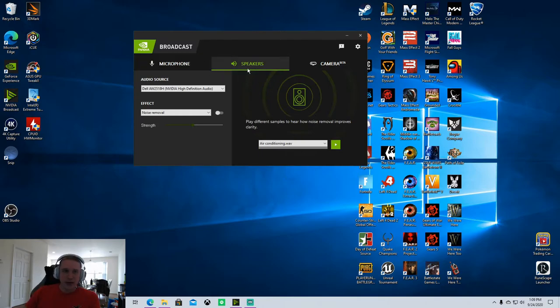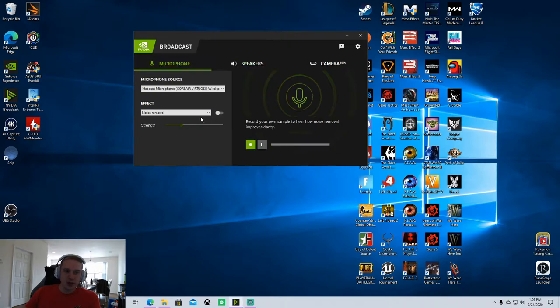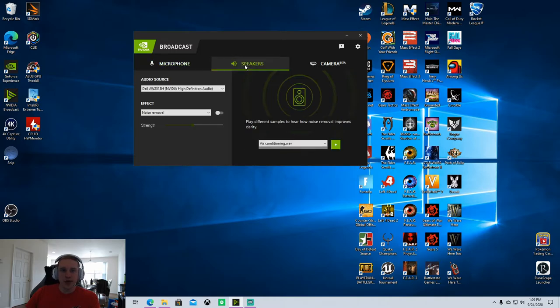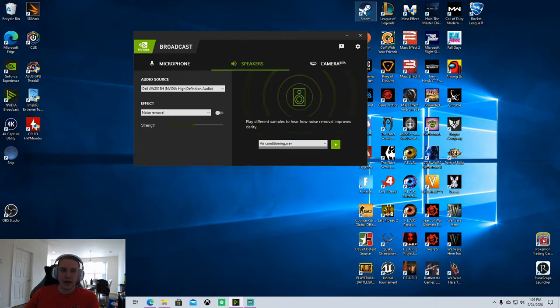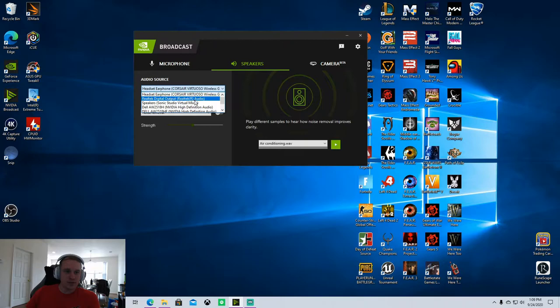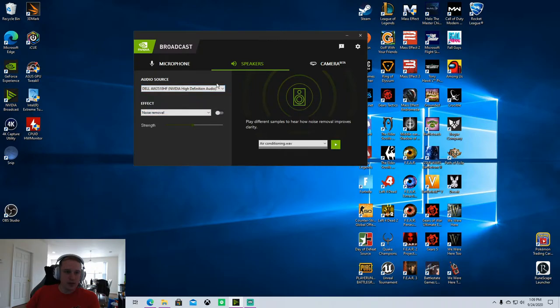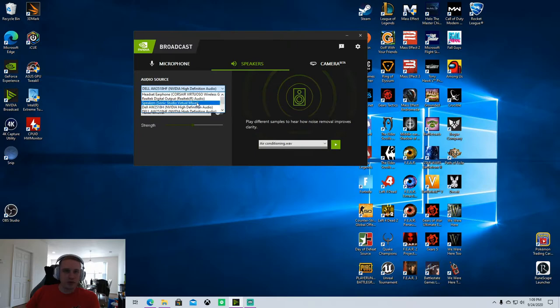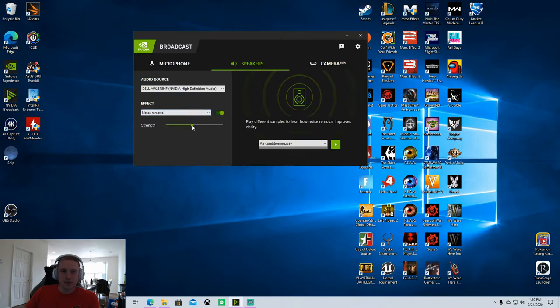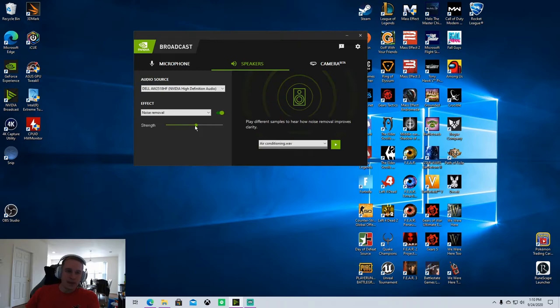This has been a really cool feature as well. This applies the same noise removal, except it applies it to other people, people who maybe don't use this software or are playing on console and don't have these software options to remove background noise. You select your audio source, the source you're hearing your audio through, and apply that noise removal.